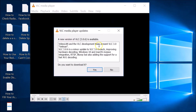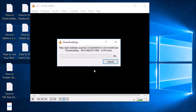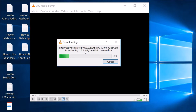Click on Help and then Check for Updates. You can see VLC media player shows a new version is available. Click the Yes button to download it. The download may take some time depending on your internet connection speed.